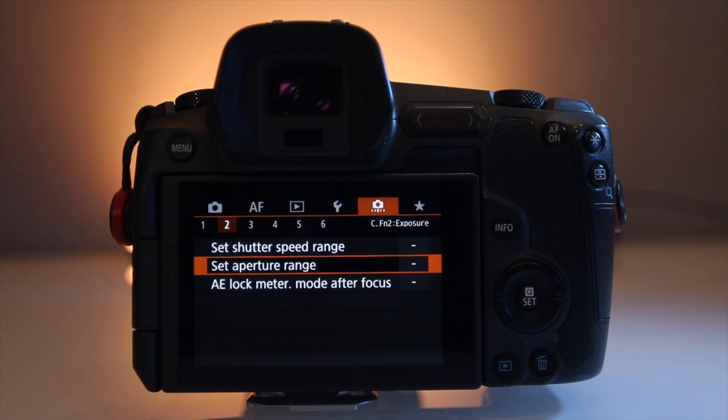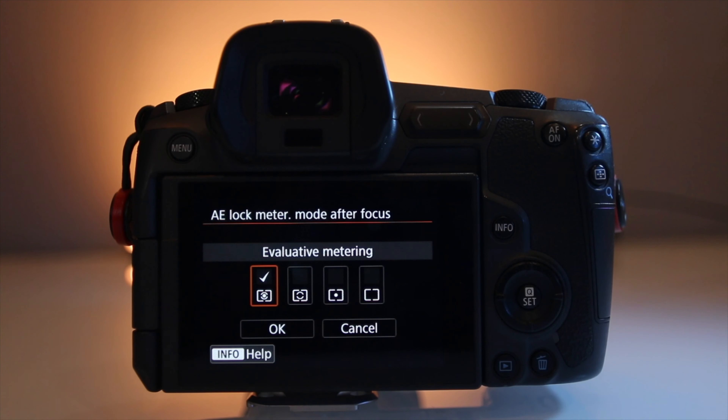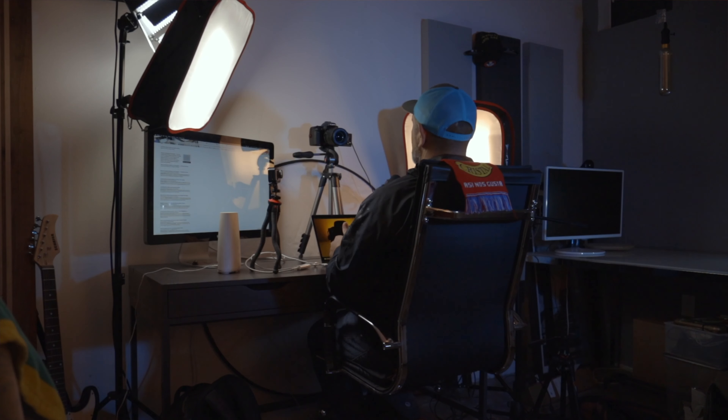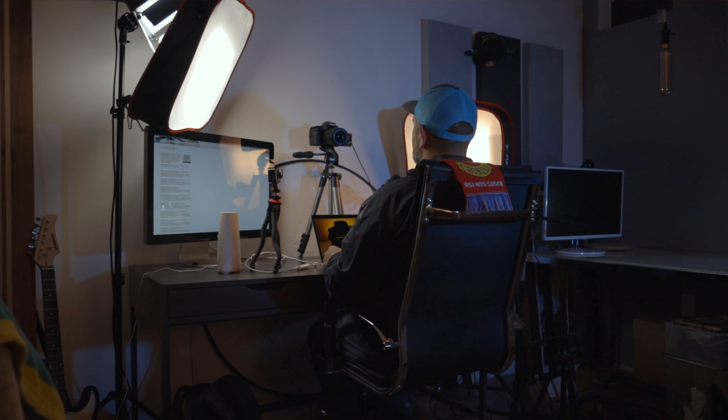The next one is AE lock meter mode after focus. Here you choose the type of metering mode — I select evaluative metering, but you can select center weighted or spot metering. Depending on what you choose, that's how the camera will react when you're focusing on a certain part of the subject. You lock this in by half-pressing the shutter button, which enacts the lock so you can fire off your shot.